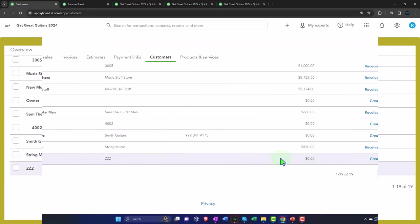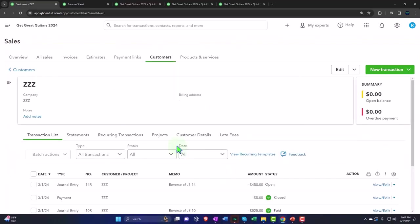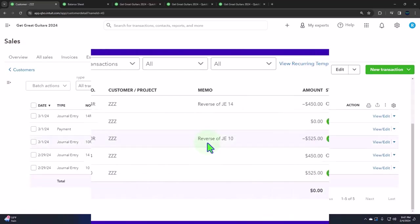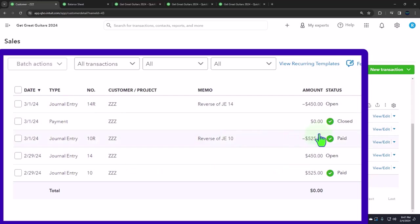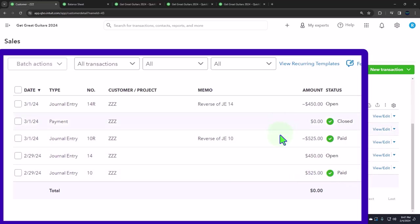I'm going to go back out of my customer and then back into it to refresh the screen. Go back into zzz. Now we have these two items: the journal entry we made on 02/29 and then we reversed it. I would like this to be closed out with a green checkmark. If I did this internally in Eric Music, this would look messy because it's a journal entry and it's not closed out to each other, so it would confuse us internally.